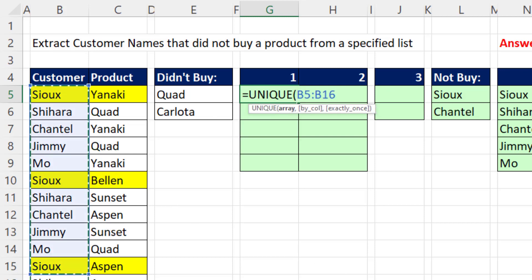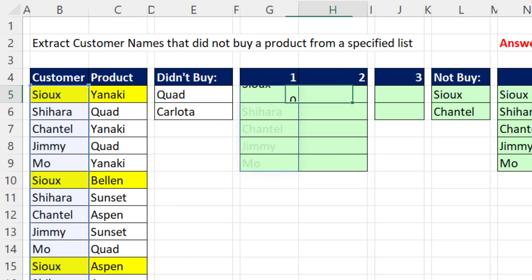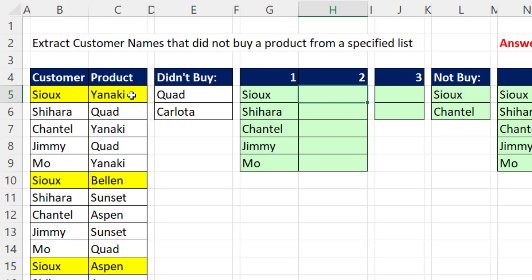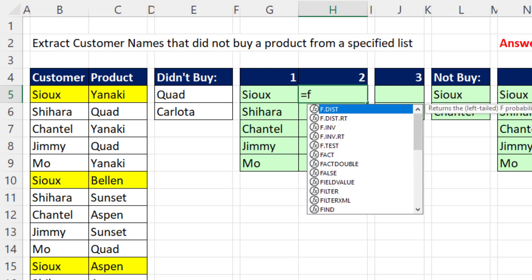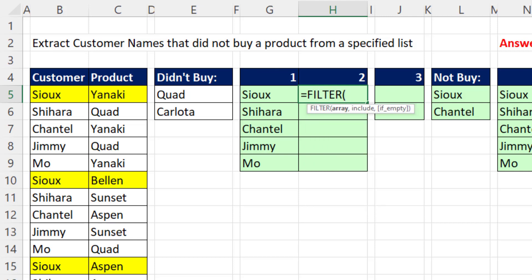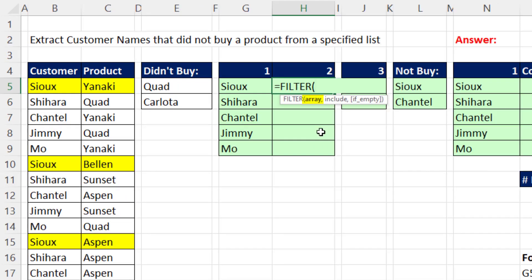So here we go with unique, close parentheses, tab. For each customer, the first step is we have to extract that list of products that they bought. The perfect function for that is filter.